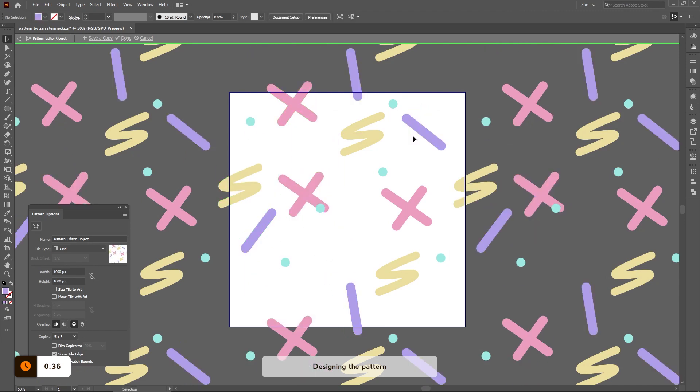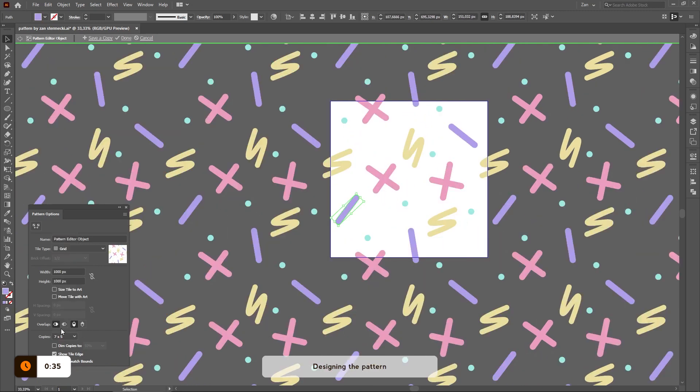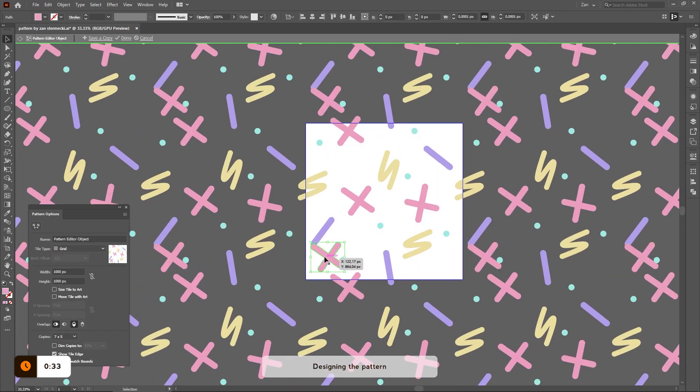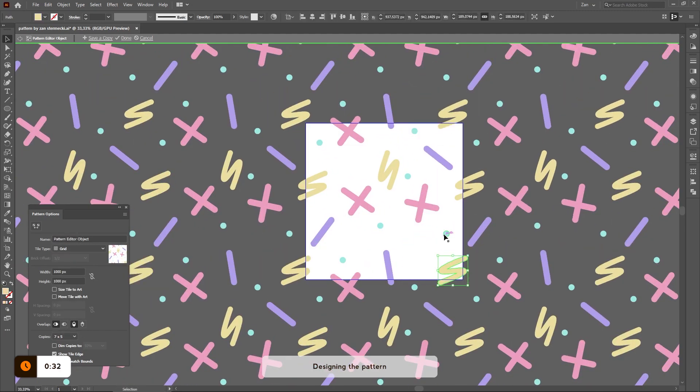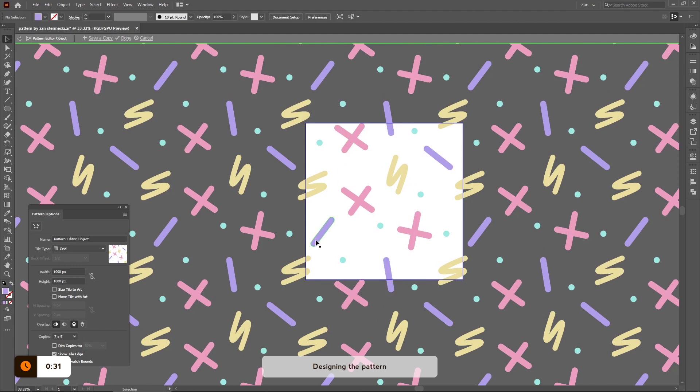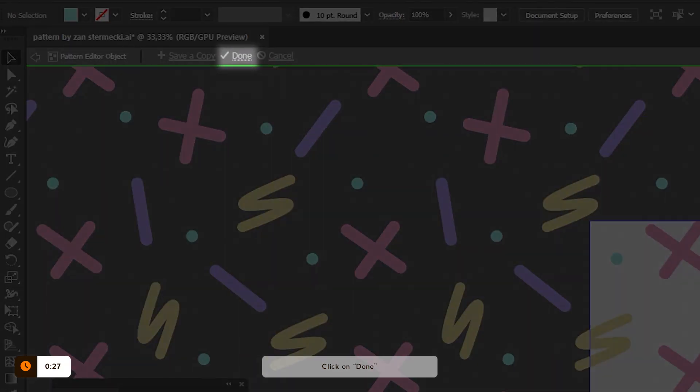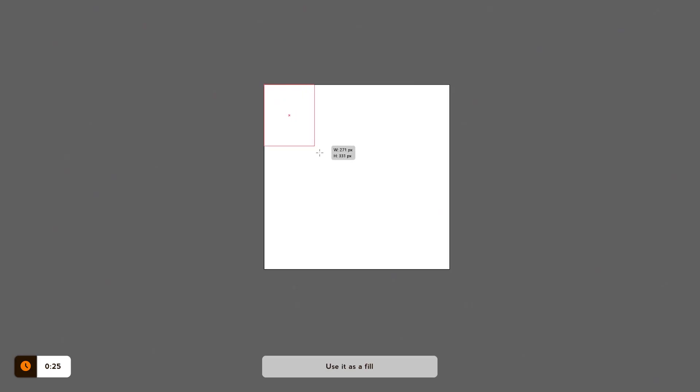Rearrange everything to your liking and for me, that means that everything is arranged evenly throughout the design. Once you're satisfied with the way it looks, click on Done or double click on any empty space anywhere.